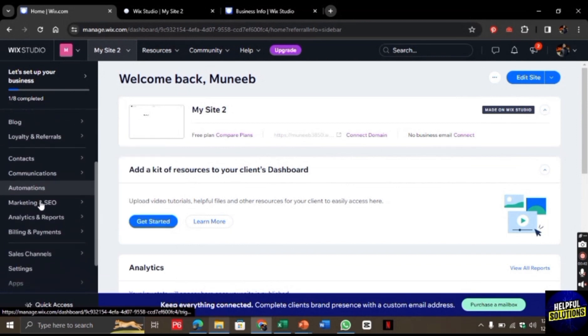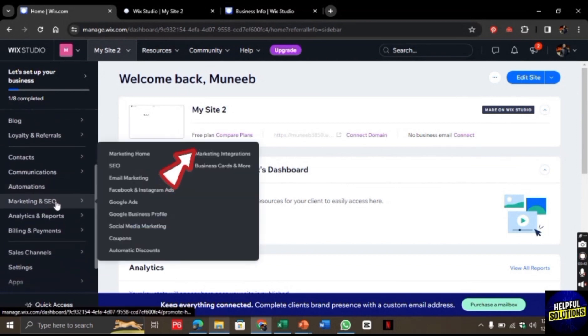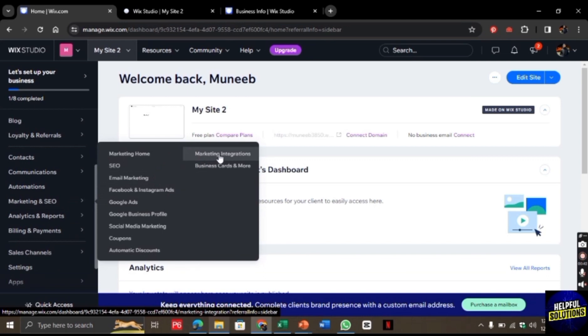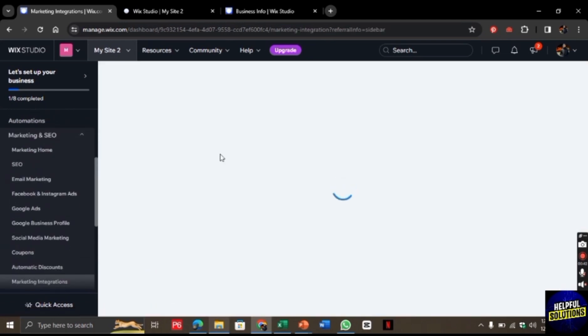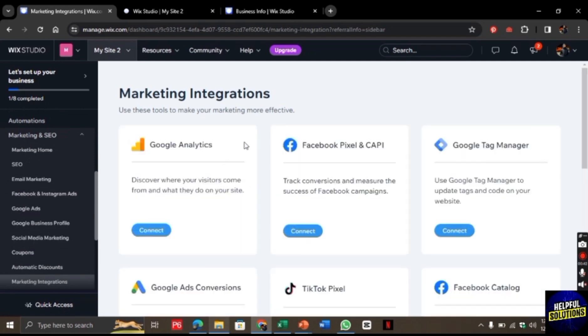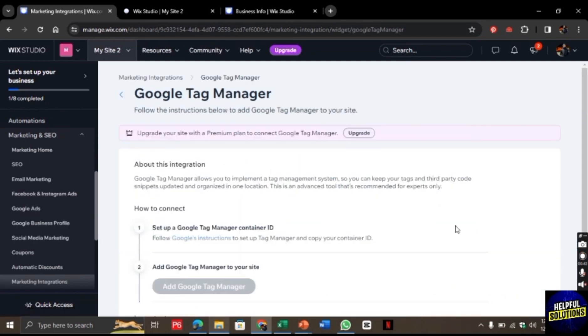go to your dashboard and search for Marketing and SEO. In Marketing and SEO, you will find Marketing Integration. Click on it, and once you click there, you will find the option for Google Tag Manager. Click on connect.